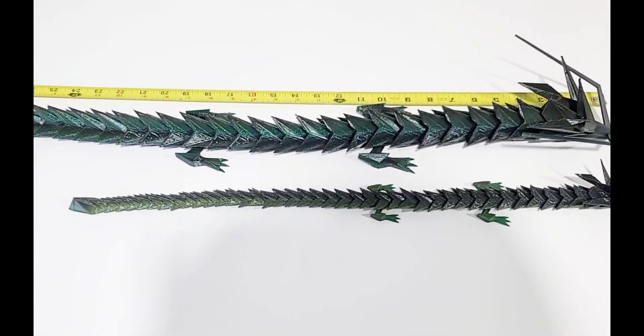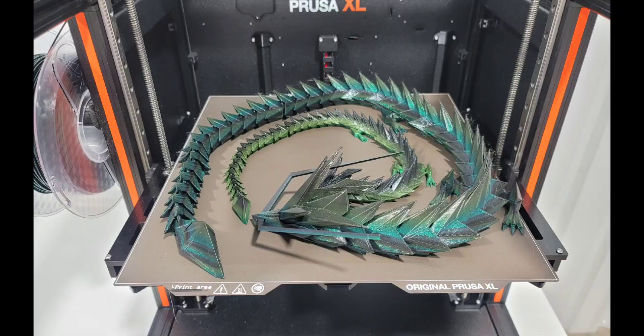Let me know your thoughts and if you think I should attempt the octopus print again with the lightning infill. Thanks for watching.